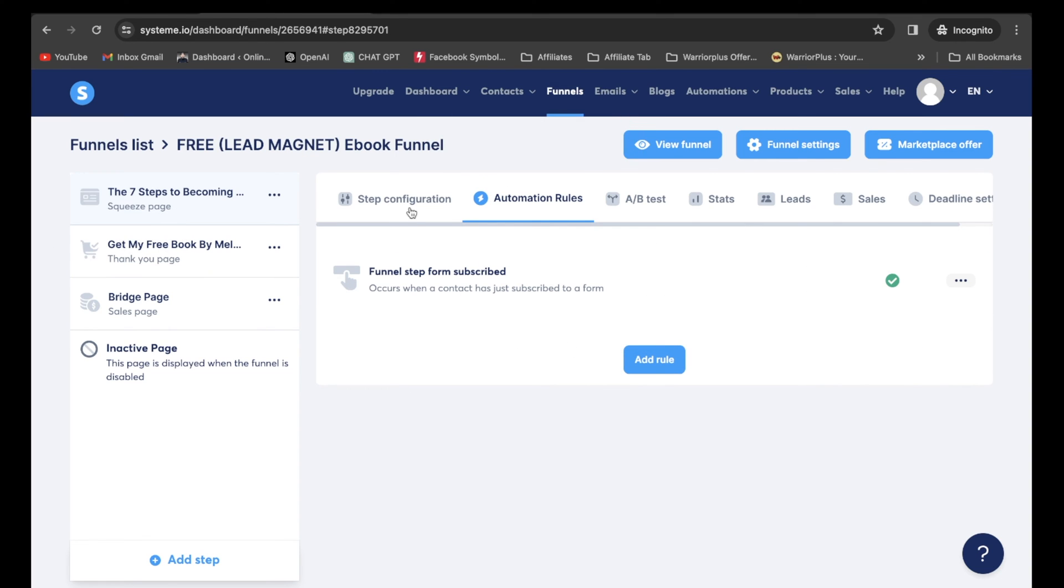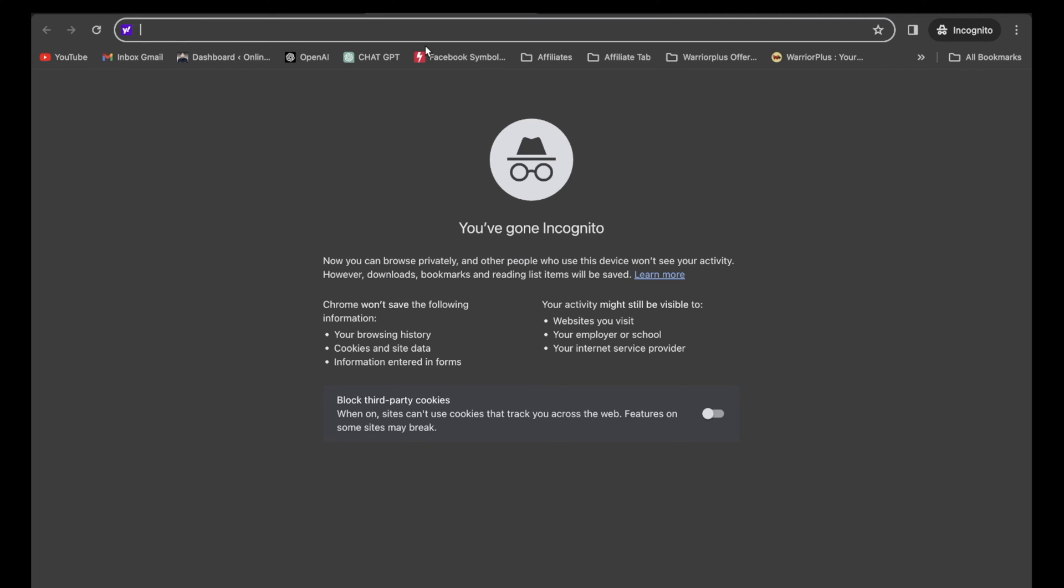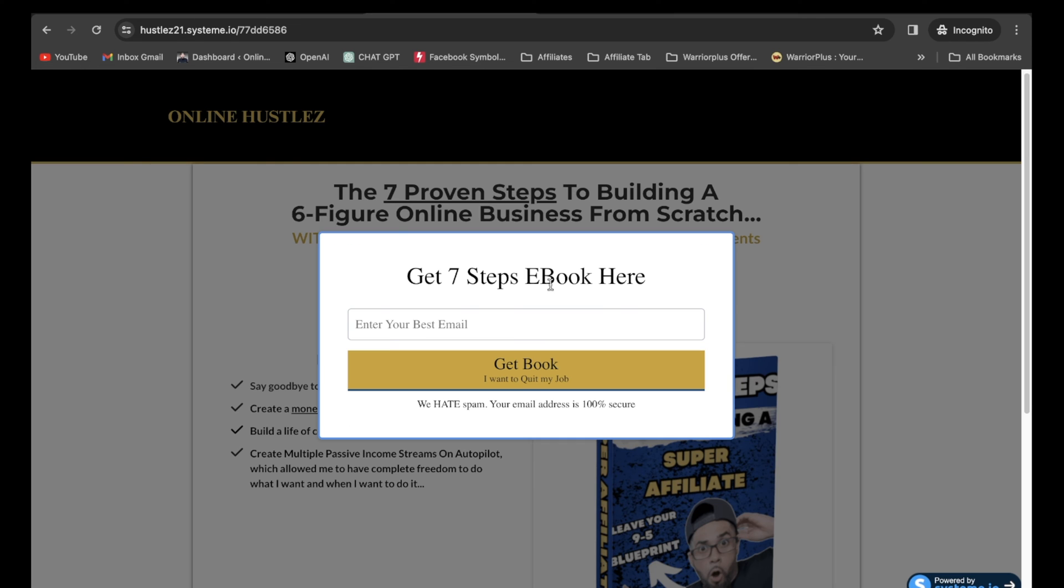So if I go back over here to step configuration, I click on his link right here. I opened up a new tab. I pasted it just like that. So once somebody clicks on your sales funnel, they're going to be brought up to a page that looks similar to this. They're going to click on this button. Guess what? It's going to bring up a pop-up where they can enter in their best email.